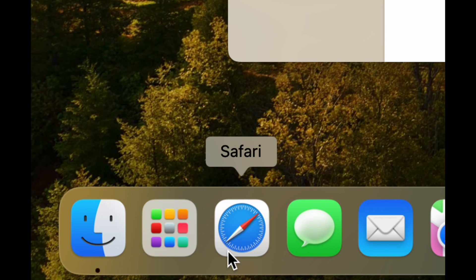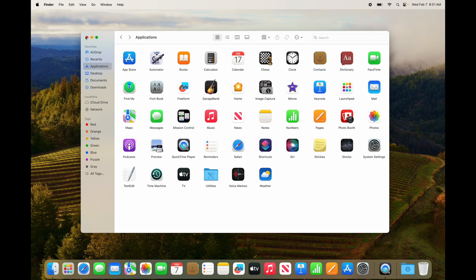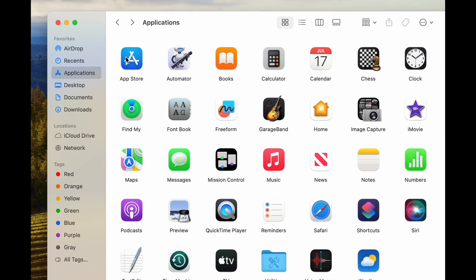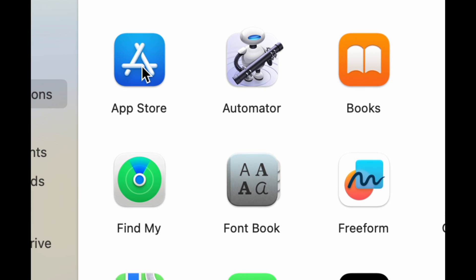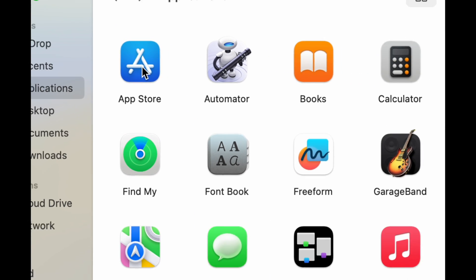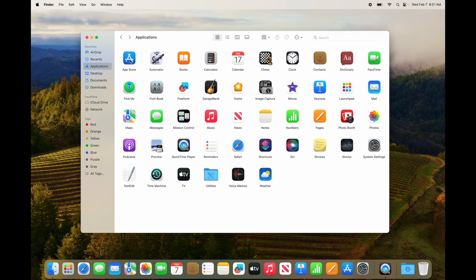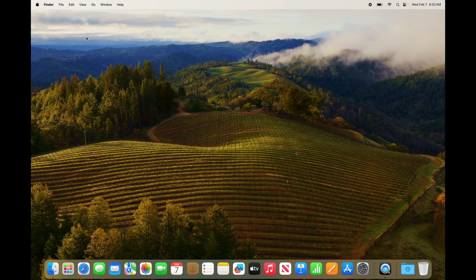You can also download apps through Safari, your web browser — it's just a slightly different process, but they'll all end up in your Applications folder. By the way, if you want to download apps from the App Store, you do need your Apple ID, so if you haven't created one, now would be the time.